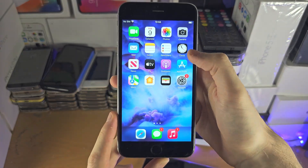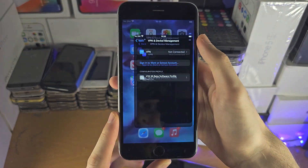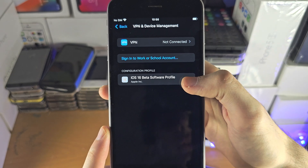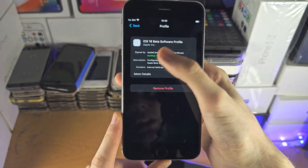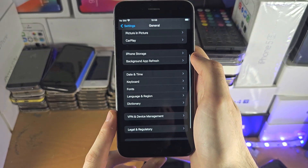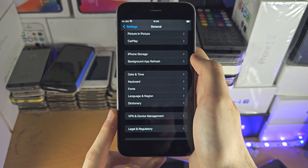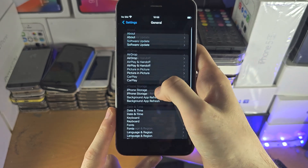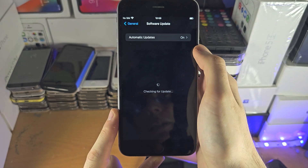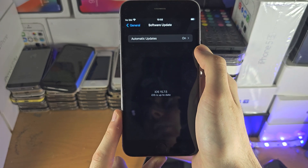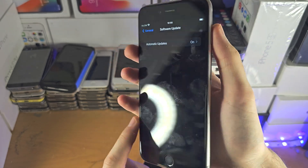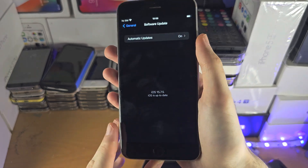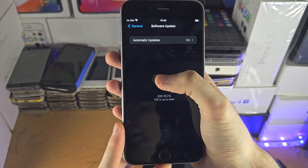Welcome everyone. While it is possible to install the iOS 16 beta profile on your iPhone 6s, because Apple did not support the iPhone 6s with iOS 16, in the software update page, Apple's servers are going to realize you have the iPhone 6s and so they won't show the iOS 16 software update.